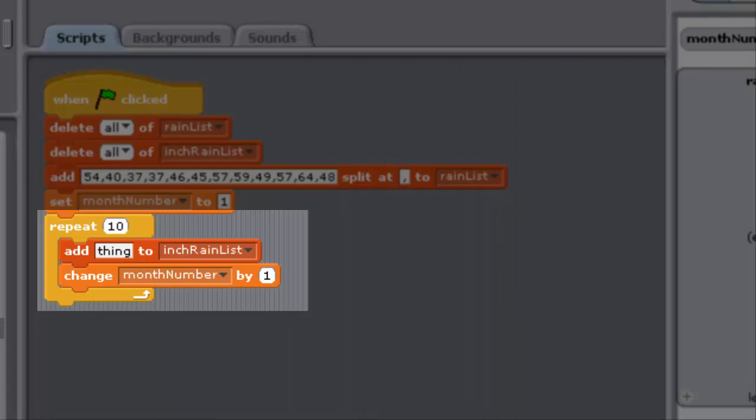The intention is that in each loop, an item of rain list is transformed to its equivalent in inches, with the resulting value being added to inch rain list. The variable, month number, specifies the position in rain list of the item that is dealt with in each loop.